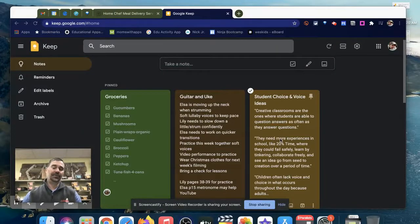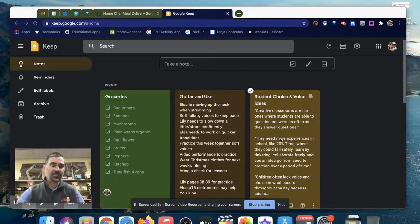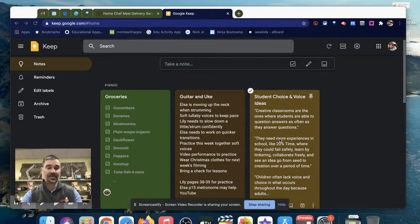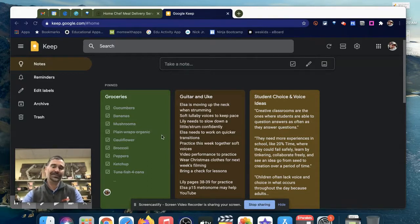Google Keep is great for creating collaborative lists. This is perfect if two teachers want to collaborate on tasks that they have to do, but it also can save your marriage like it did with mine.